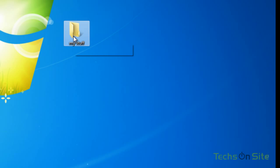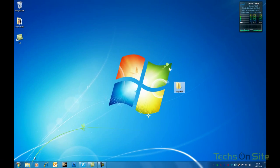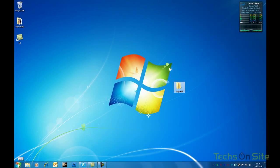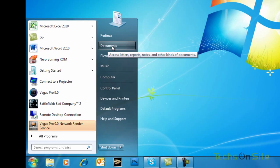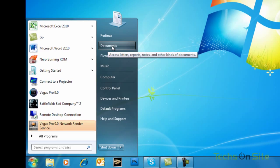So that's as easy and simple as it is to create a folder and name it. Now the next thing I want to do is I want to transfer some documents to it.